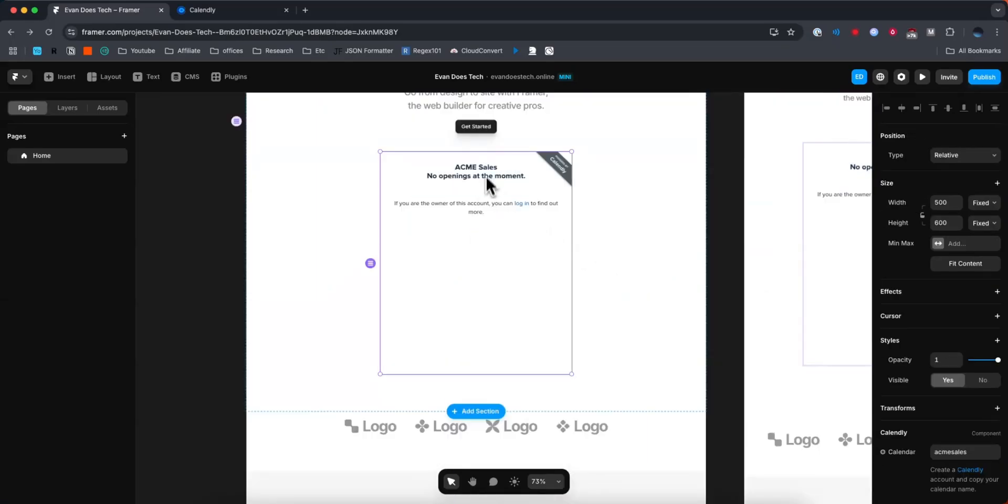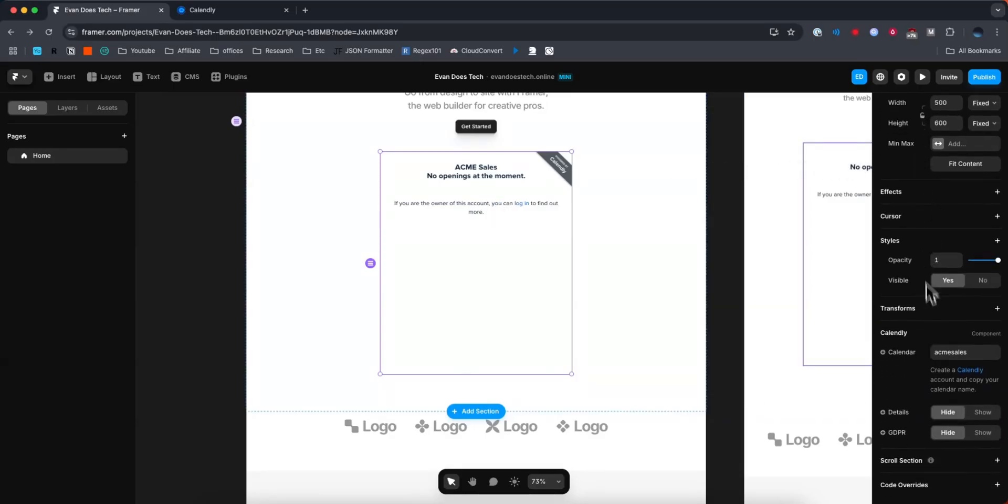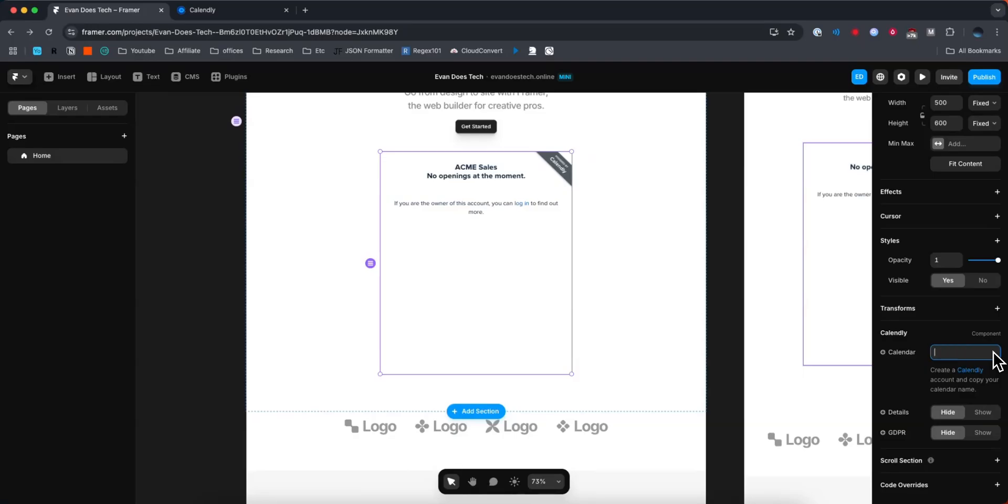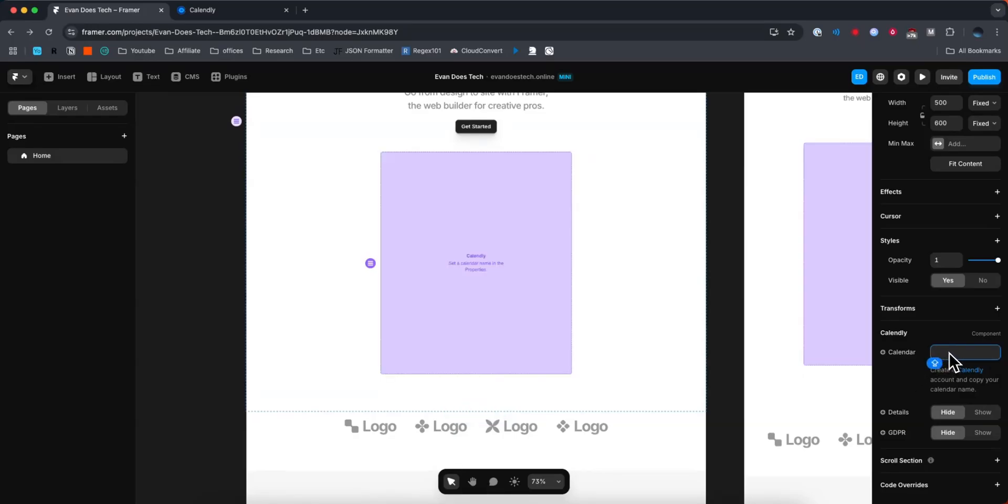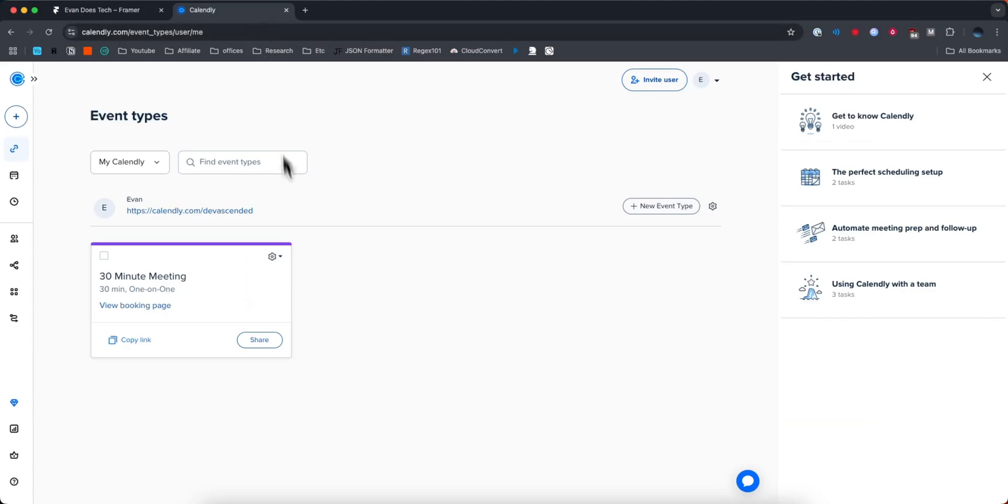And now what we need to do is click on the Calendly embed, come over to the right hand side, and then go where the Calendly section is. And then we need to change the calendar from what the default value it gives us. We need to change this to our Calendly event.